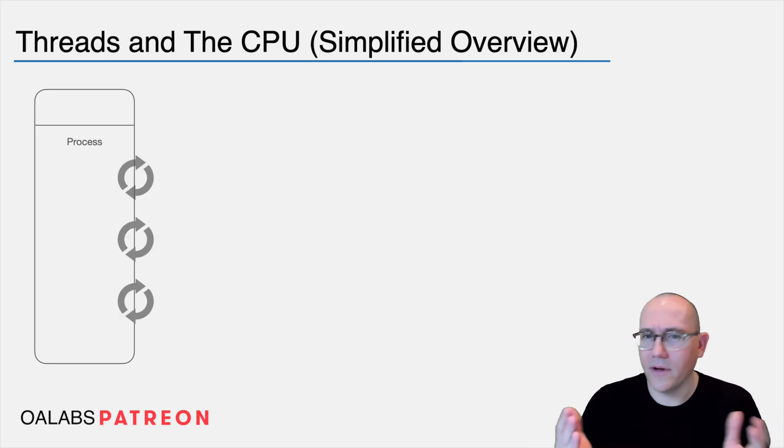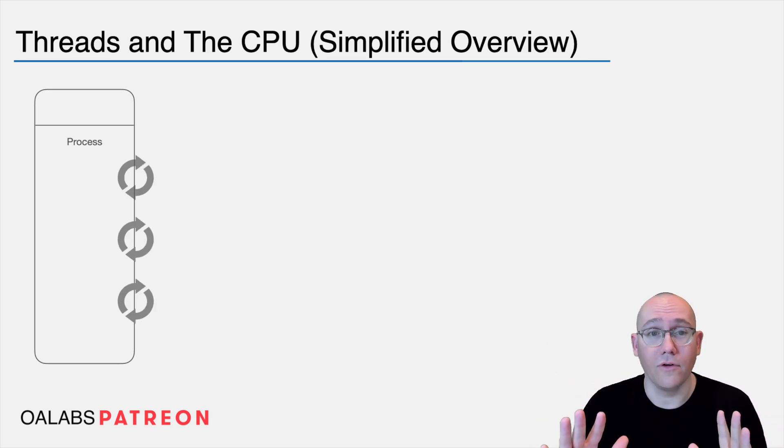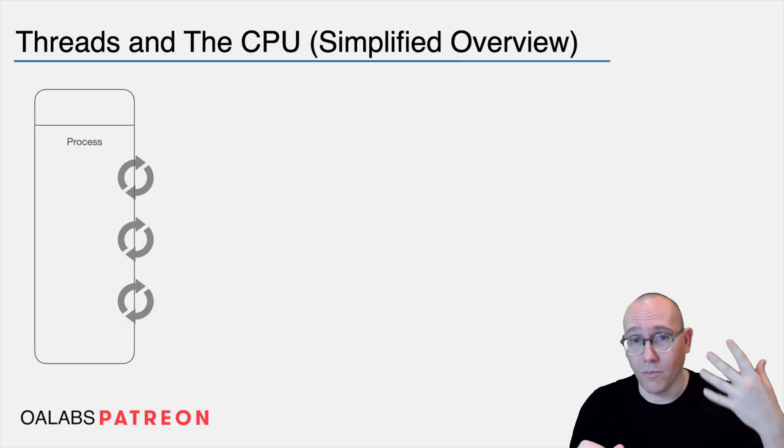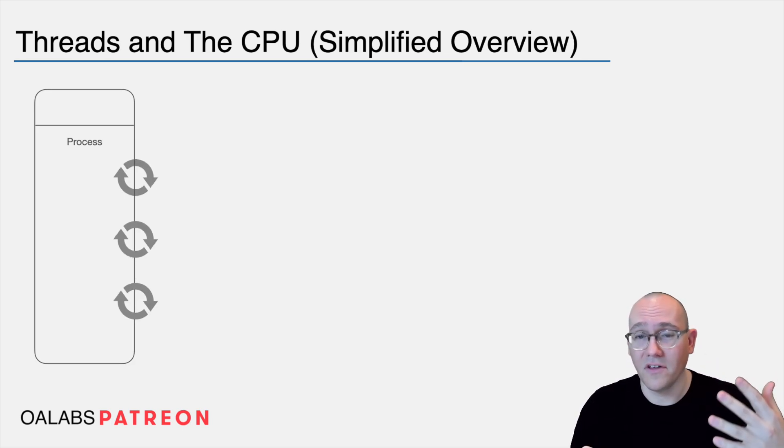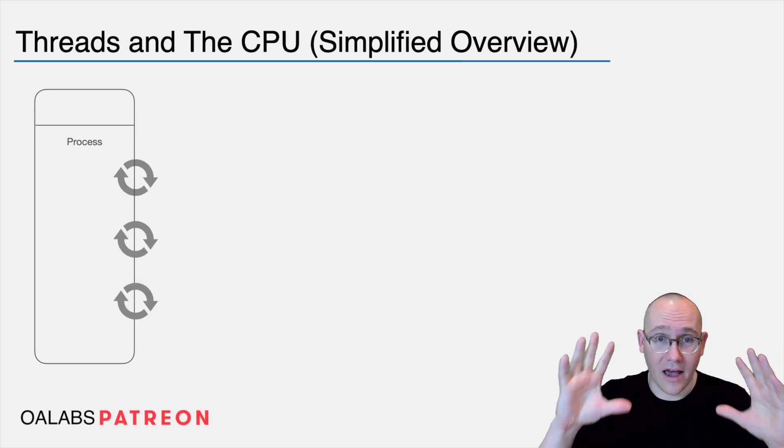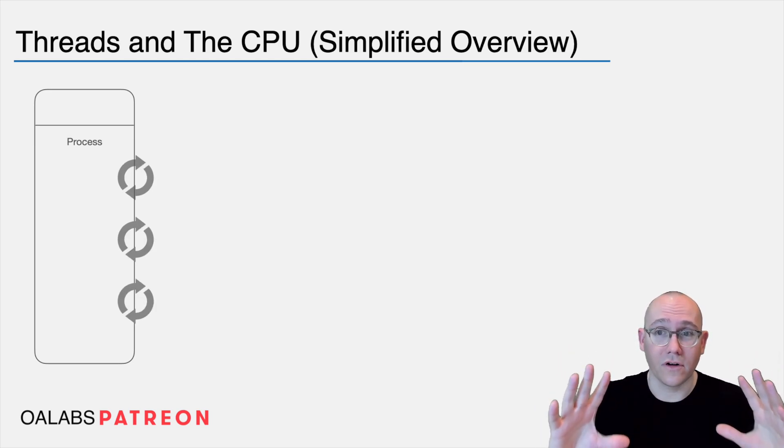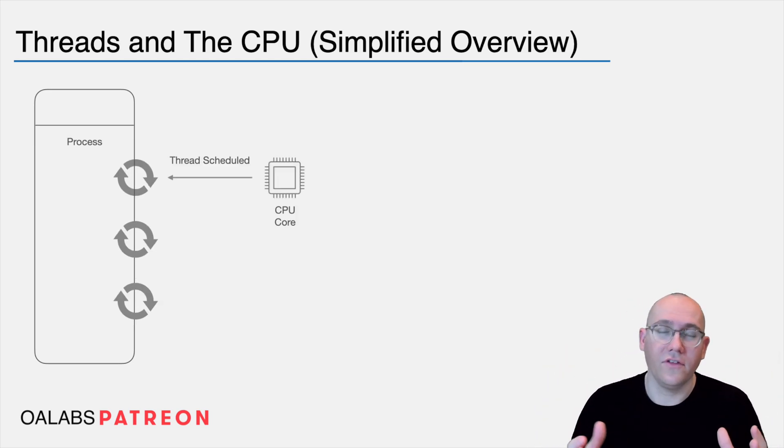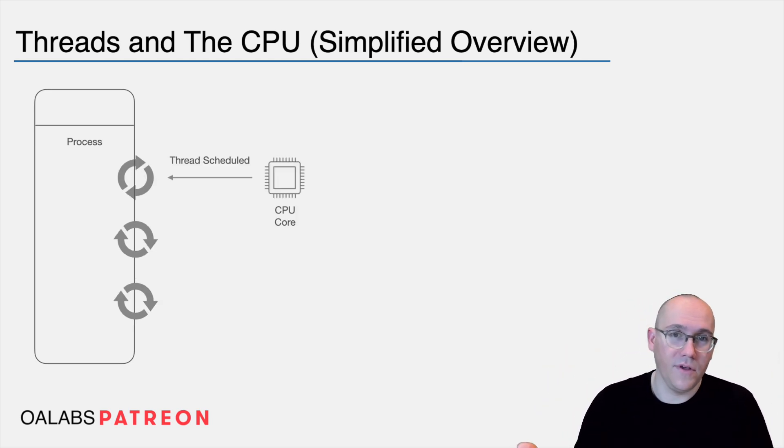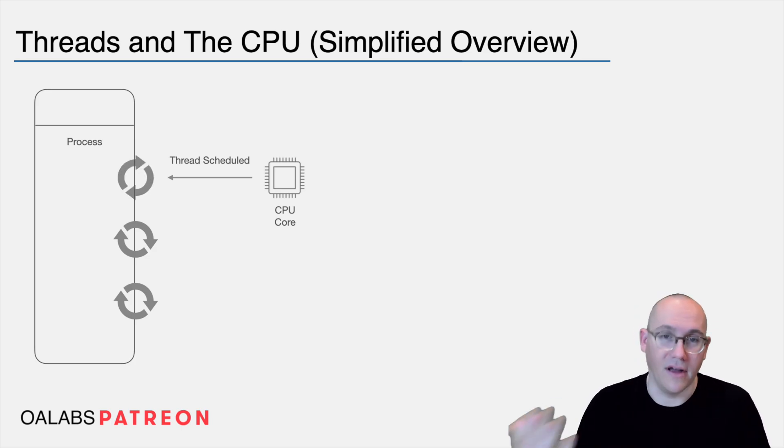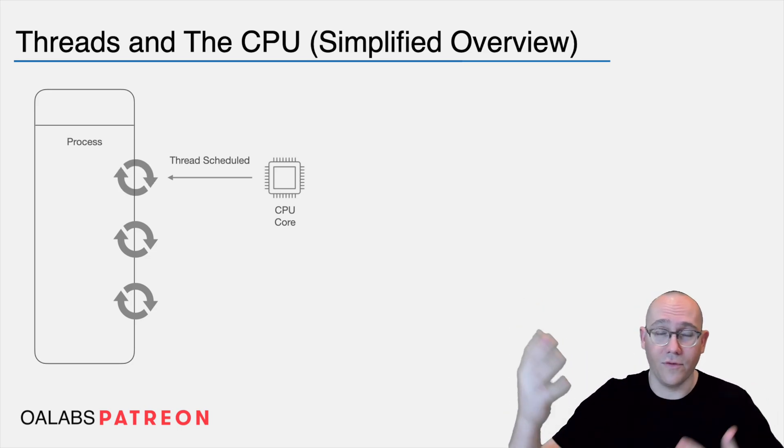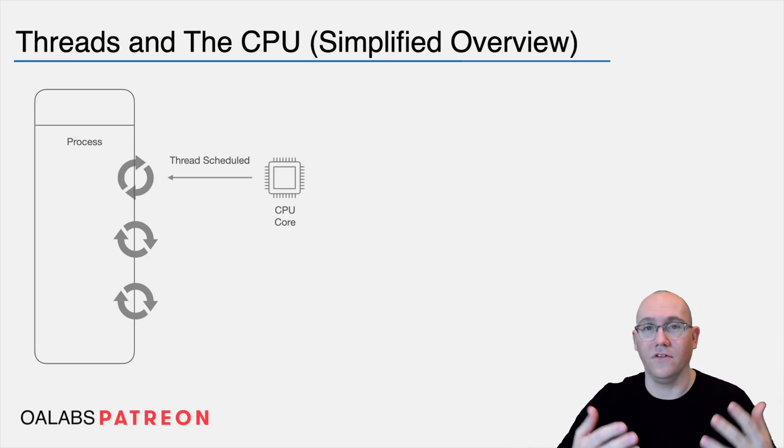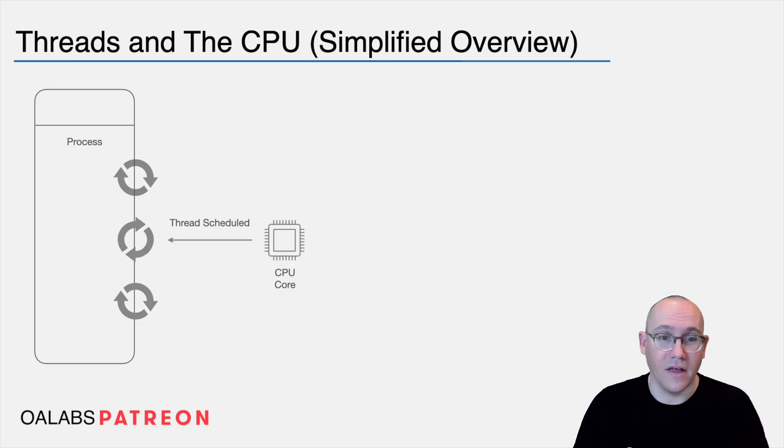So here we have a very simplistic high-level overview of a process. There are multiple threads running in the process and I want to just show you guys how this actually works under the hood. So obviously the CPU only has so many cores and it can only run so many threads at a time.